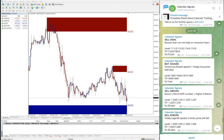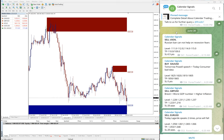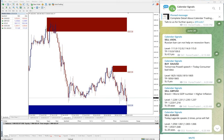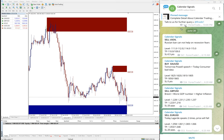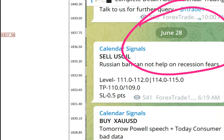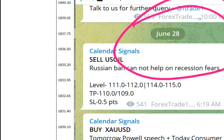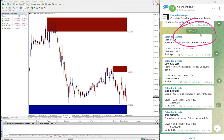Hello traders, welcome to Forex Trade One. Today we are going to show you the performance of our today's calendar signals. Today is June 28, you can see the date pop up here on our Telegram channel.